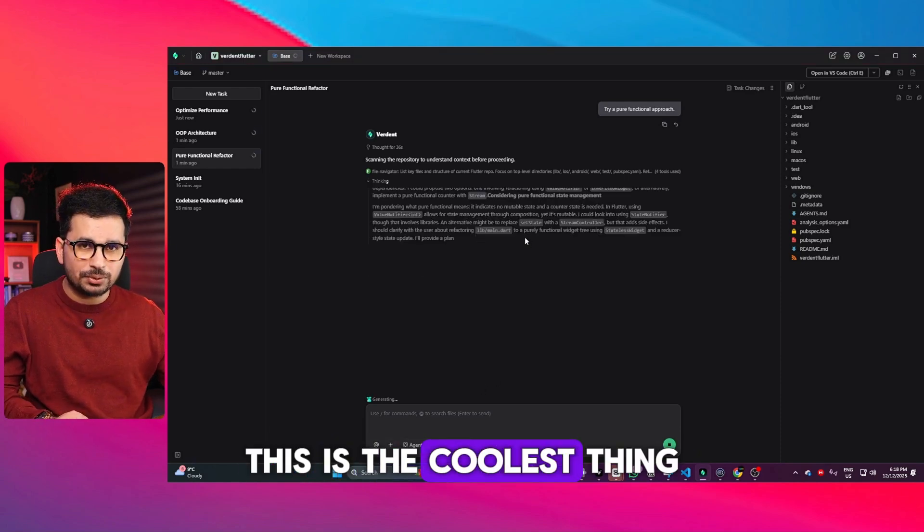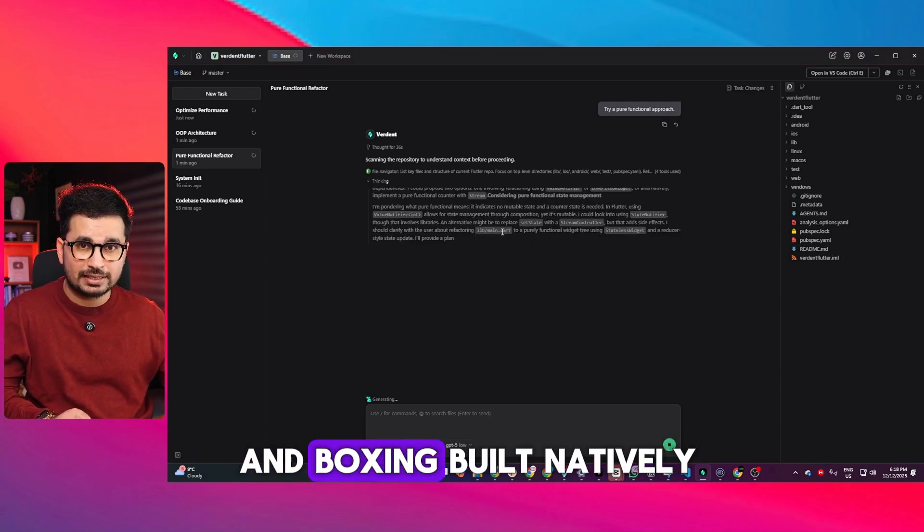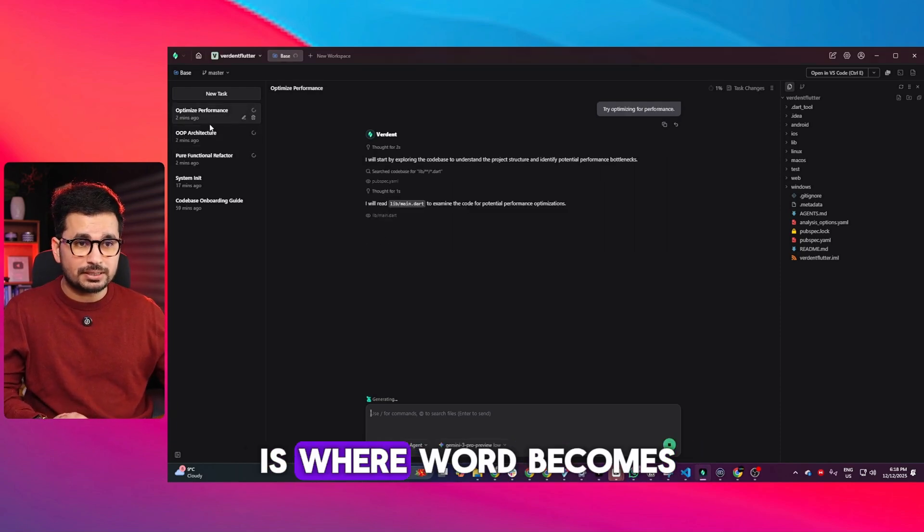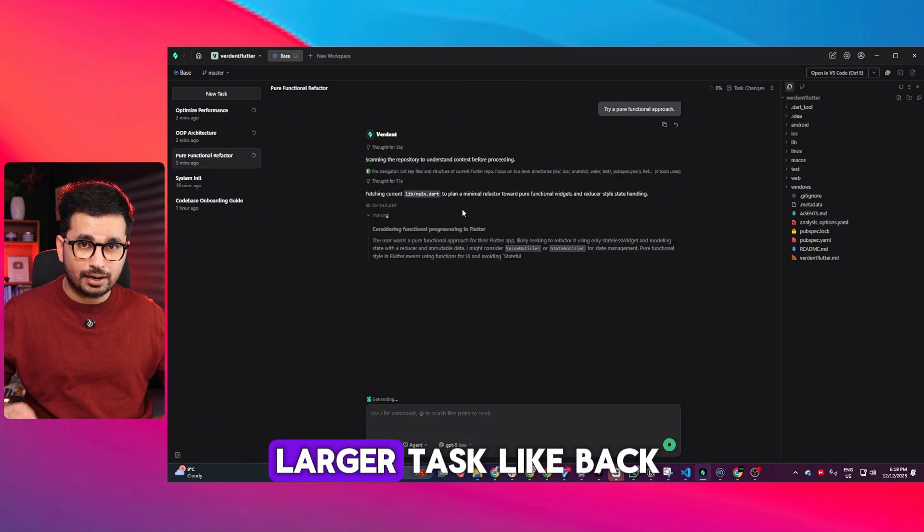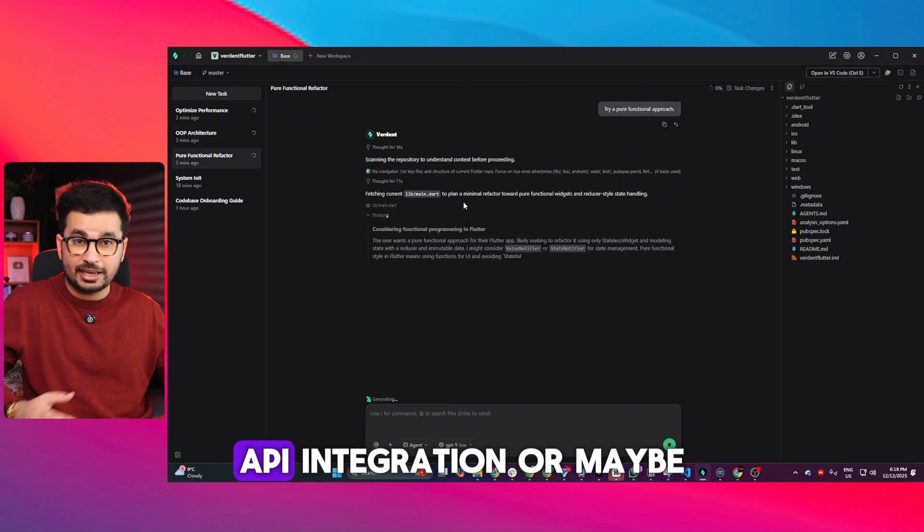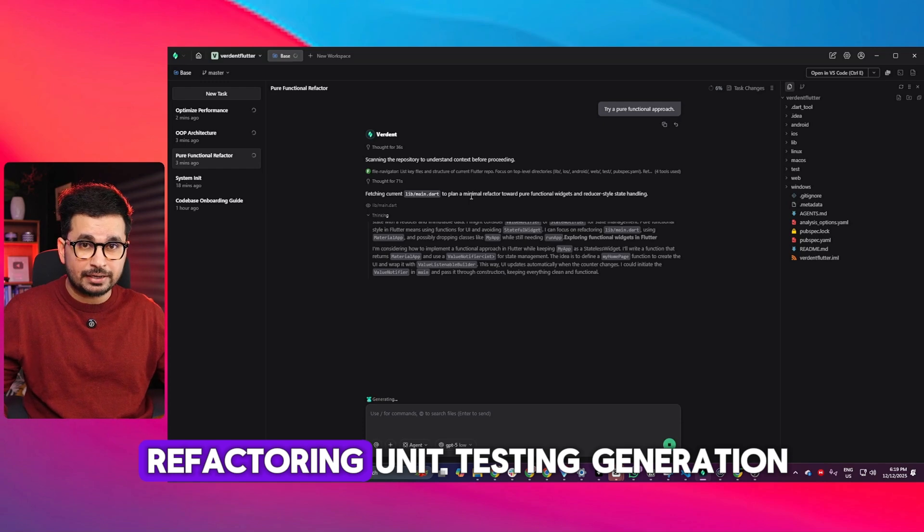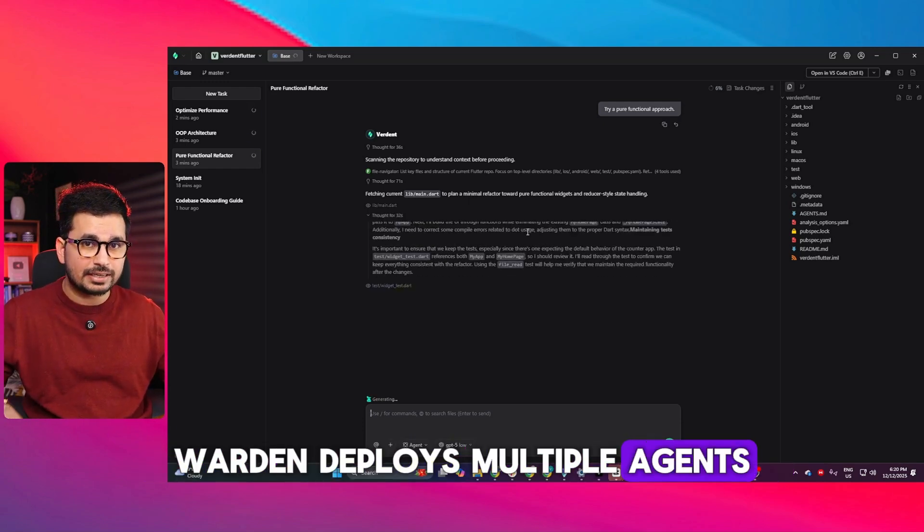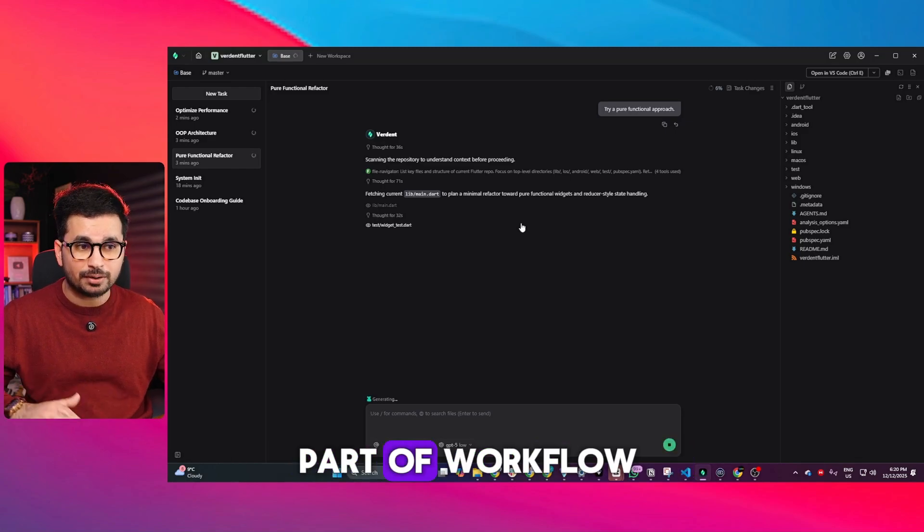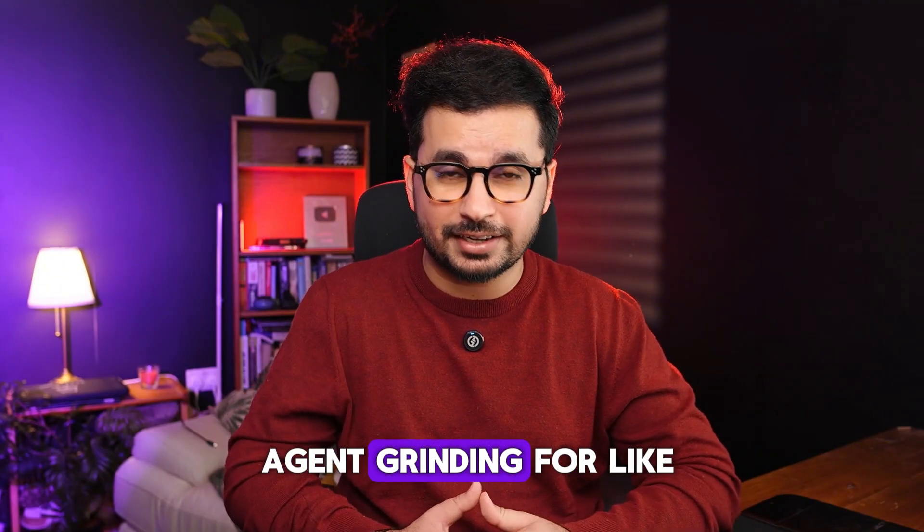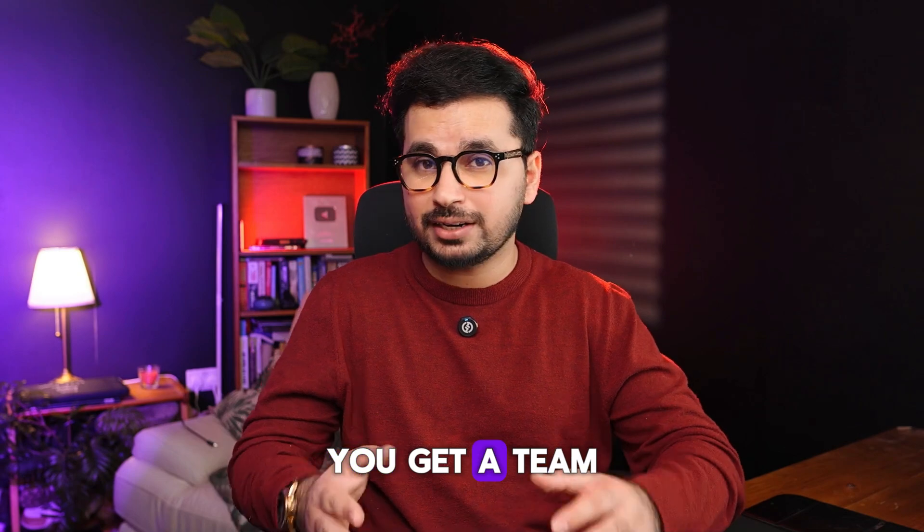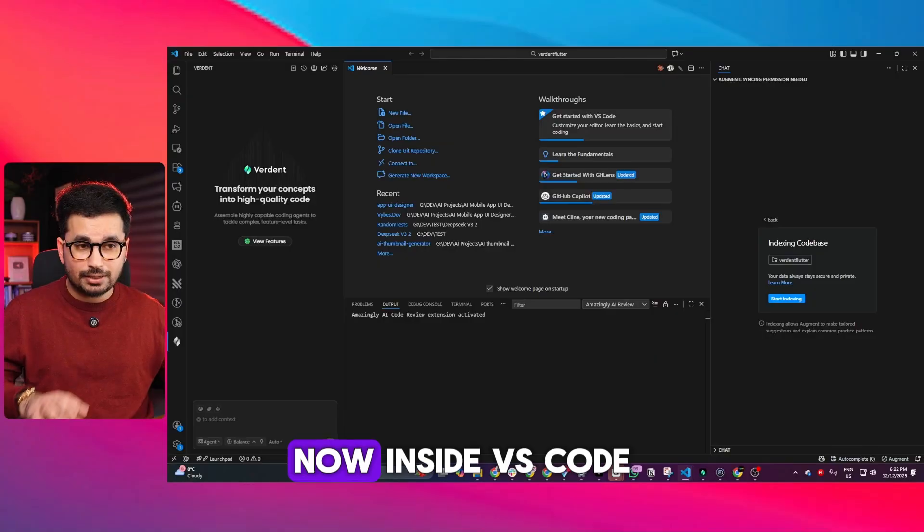You can see it's executing all three tasks at the same time. This is the coolest thing—real developer sandboxing built natively into an AI tool. This is where Verdant becomes incredibly fast. When you trigger a larger task like backend setup, API integration, or refactoring unit testing generation, Verdant deploys multiple agents at the same time, each handling a different part of the workflow. Instead of one AI agent grinding for 45 minutes, you get a team finishing the same workload in a fraction of the time.